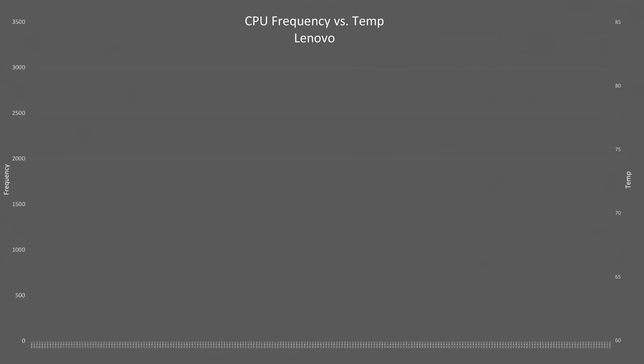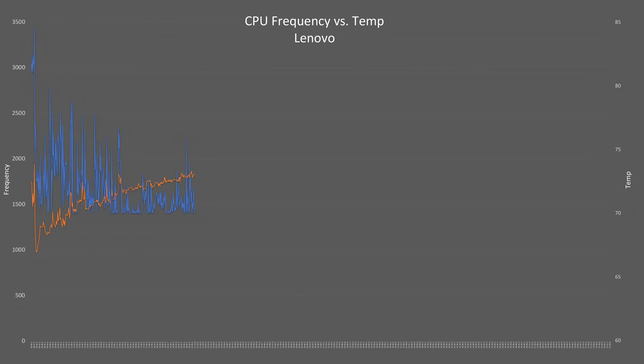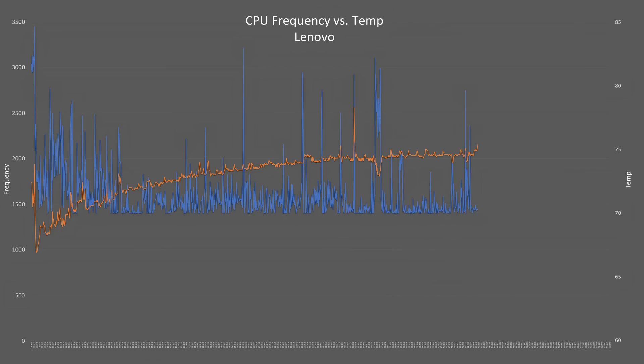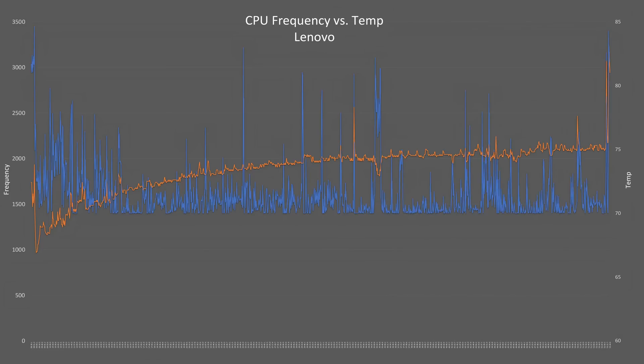First, let me show you what a non-throttling workload looks like. This is the 6800U doing the Resolve render. The blue line is the average CPU frequency, which trends right around 1500 MHz range, which is fine as the bulk of the work is on the integrated graphics. As the CPU intensive elements come up—text, transitions, stills—the CPU boosts up to accomplish that work. In some cases, the temp, the orange line, jumps with the CPU load, but overall temps stay below 75 Celsius.